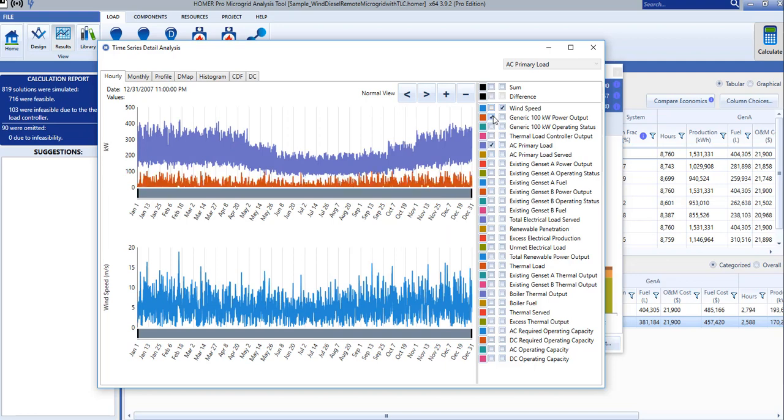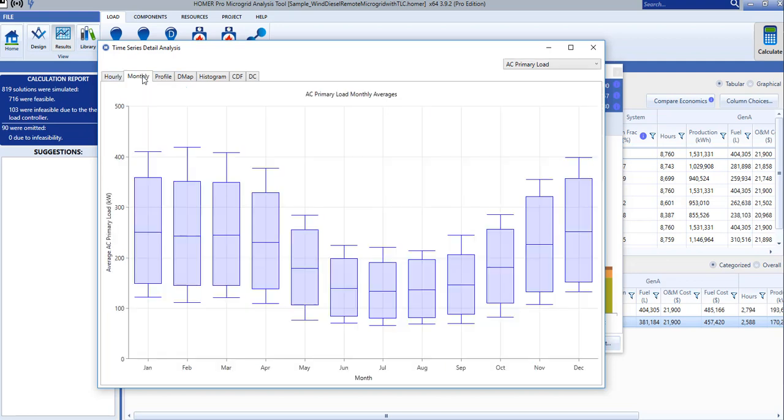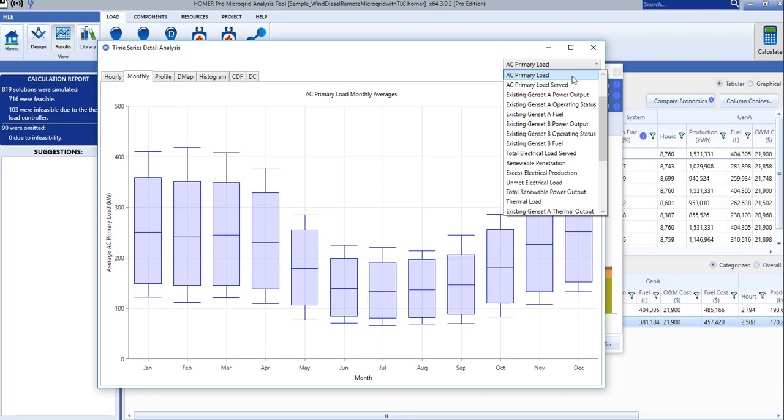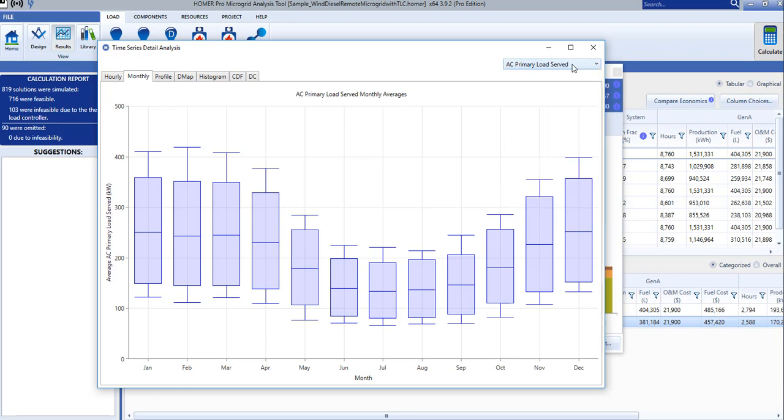There is also a monthly tab, which allows us to see the average and peak values for any of these parameters by month. You can select the value you want plotted from the drop-down menu in the top right.